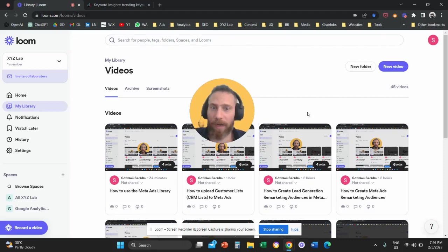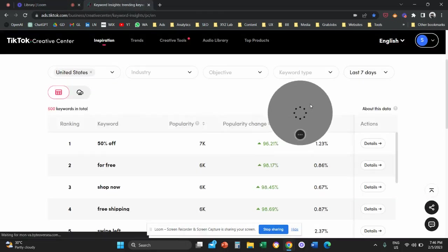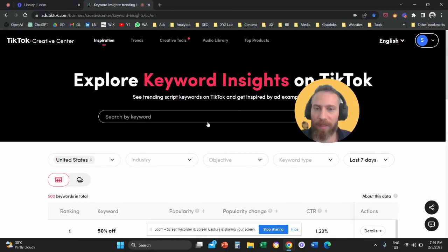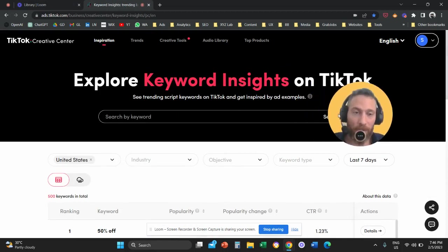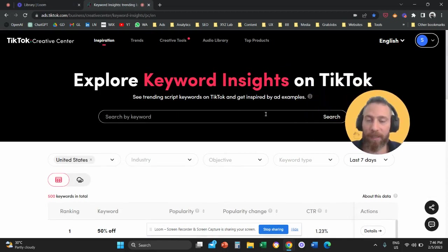Hello everyone and welcome to another video tutorial. Today we are going to explore this amazing tool that is called TikTok Keyword Insights.